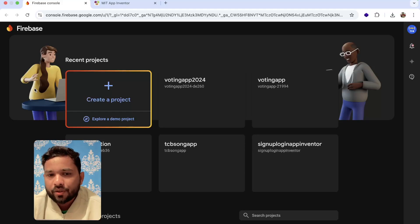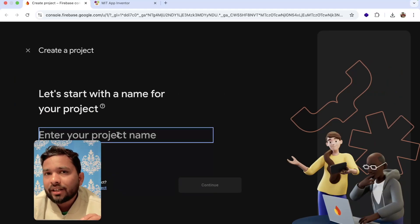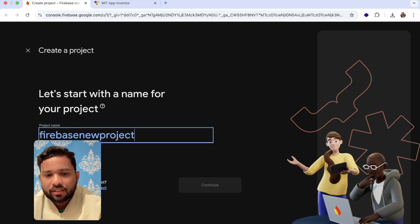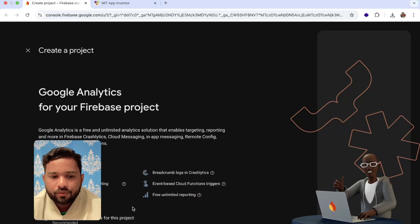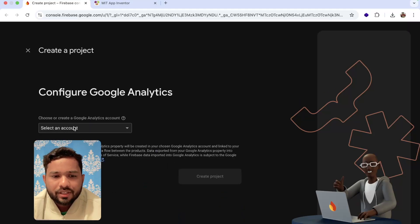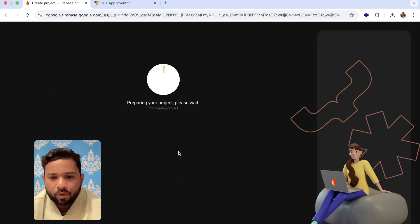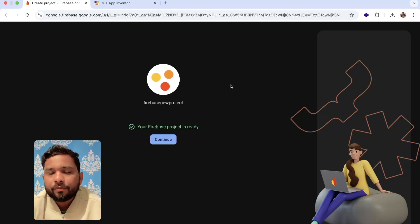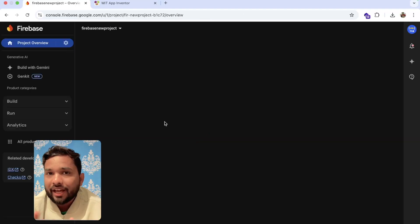You can see the Firebase console. You will see 'Create a Project' with the plus icon — click on it. Type any name, for example 'Firebase New Project', and click on Continue, then Continue again. Select your Google Analytics account, choose the default, and click on 'Create Project'. Wait a few seconds and it will create the project. You can see 'Project finished' — click on Continue.